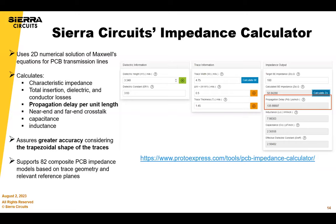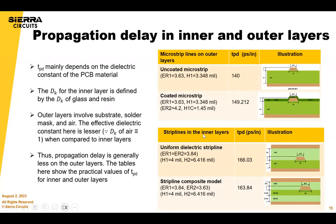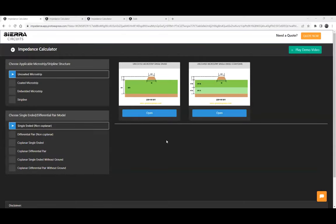We'll go through a quick demo of our tool. This is our impedance calculator tool, which is based on the numerical solutions of Maxwell's equations. It renders very accurate results for manufacturing as well as for your design and layout purposes.